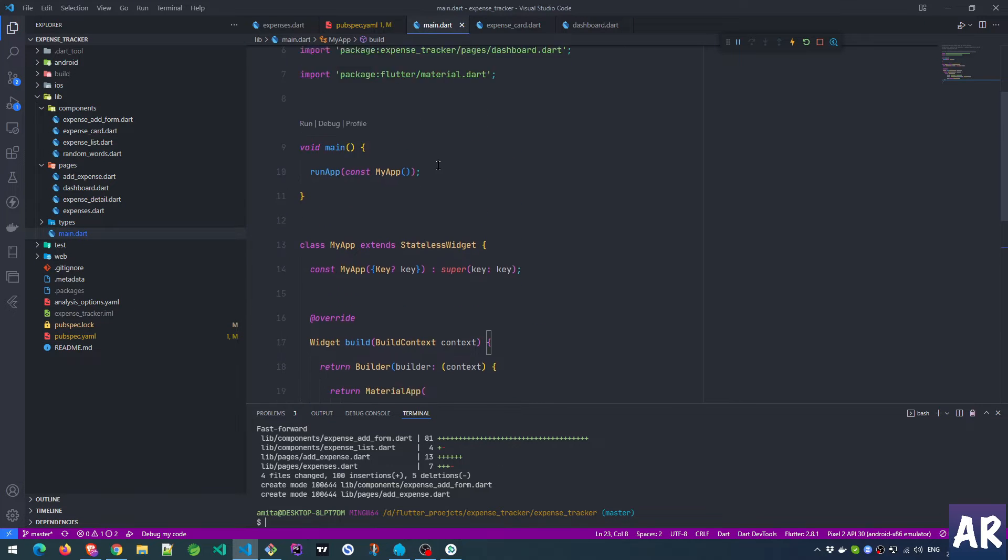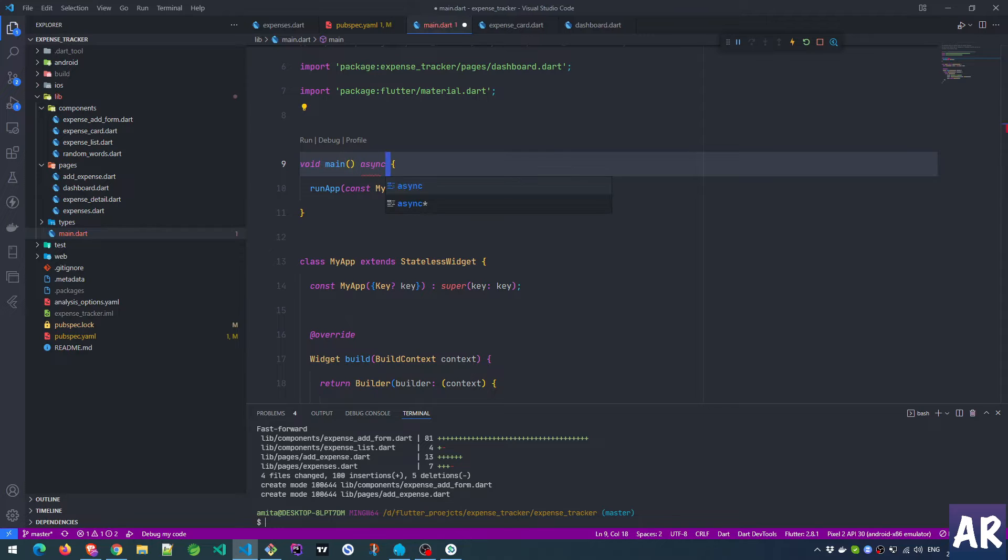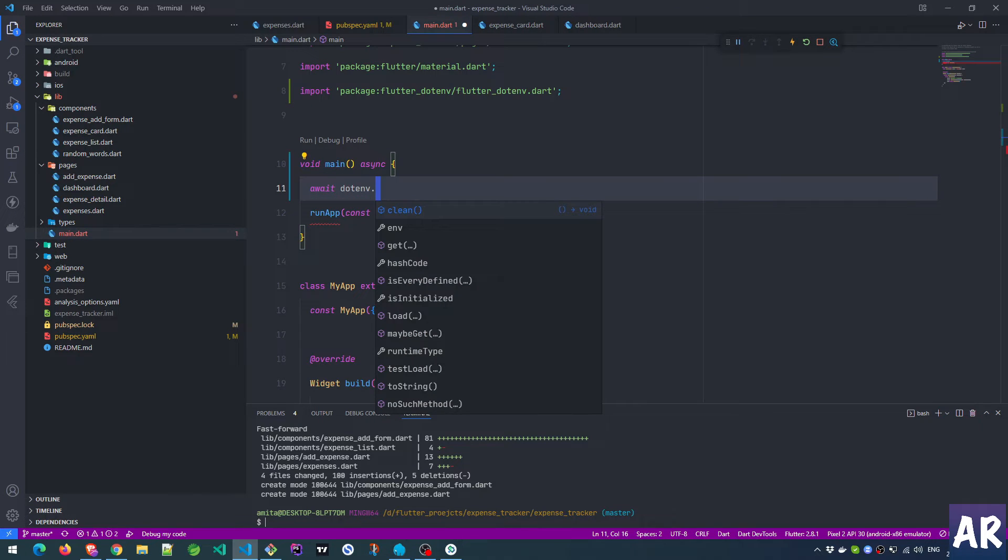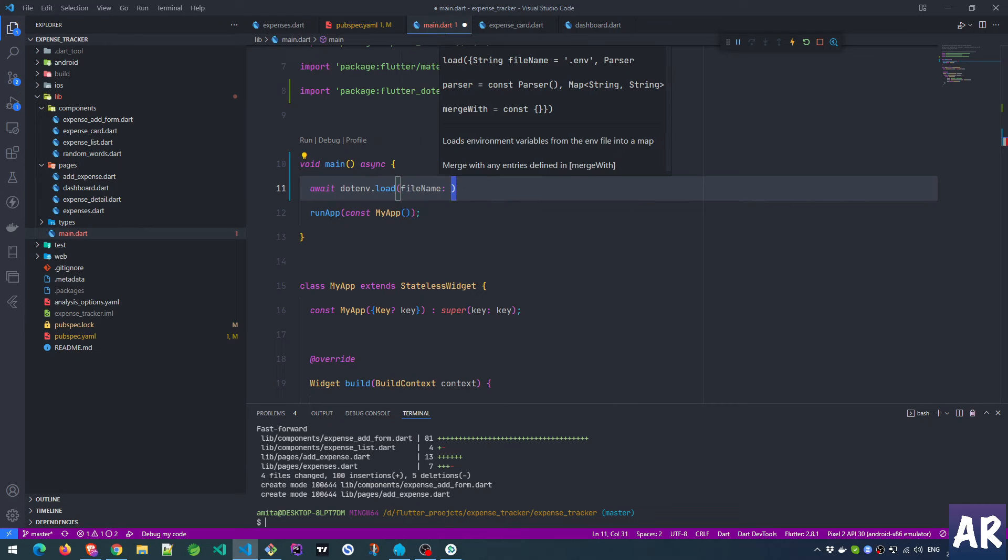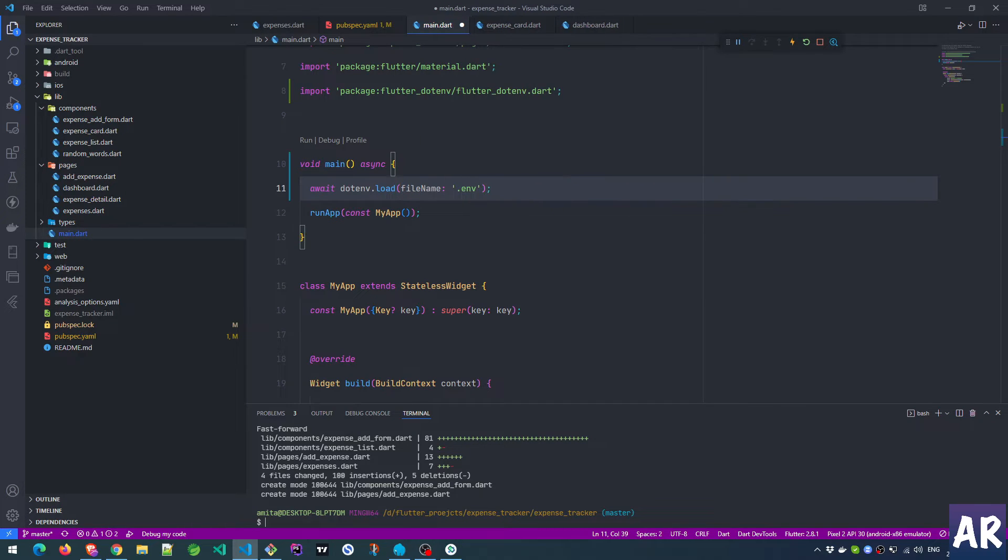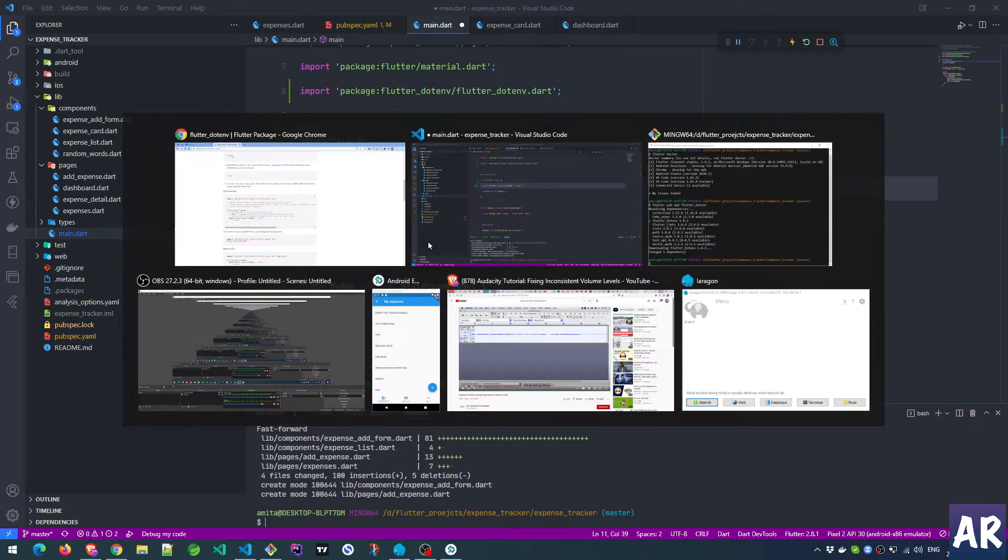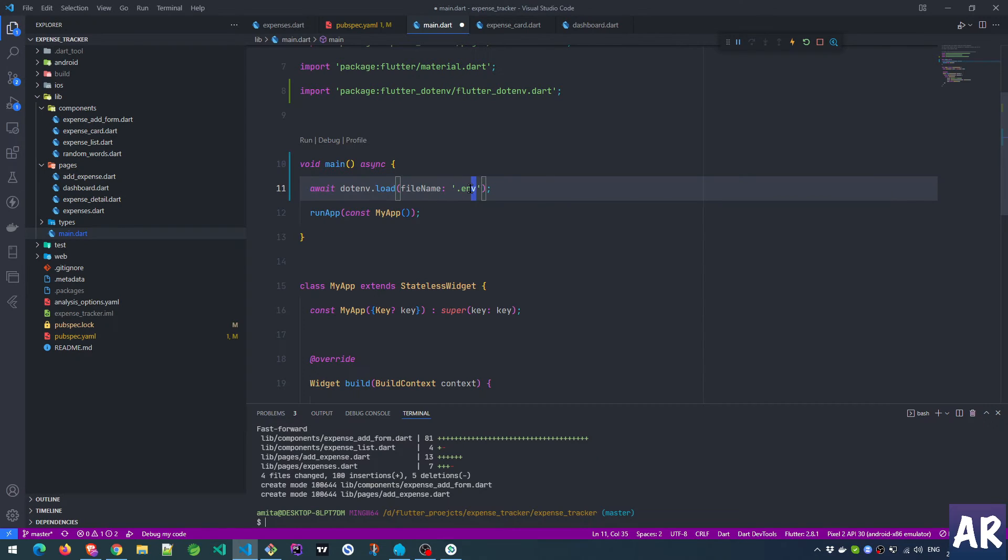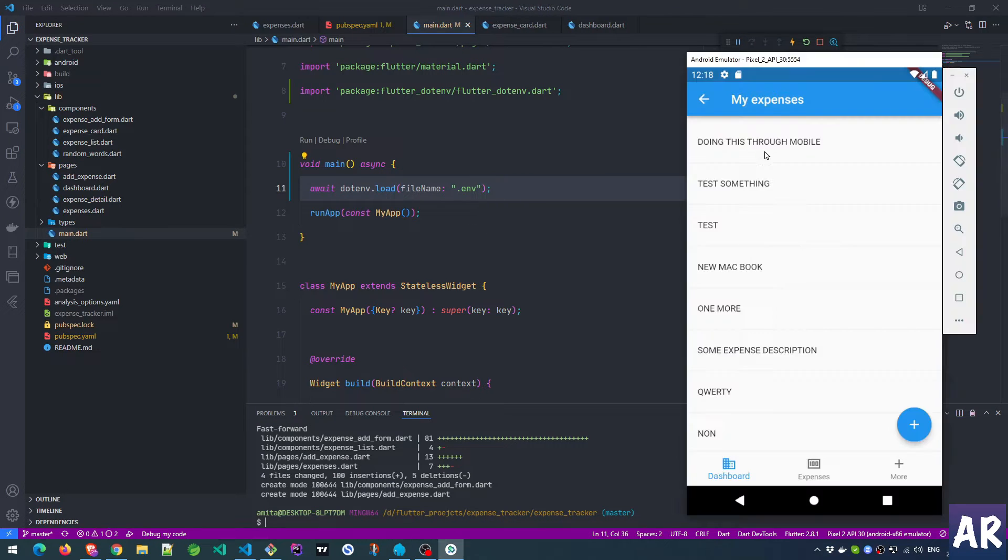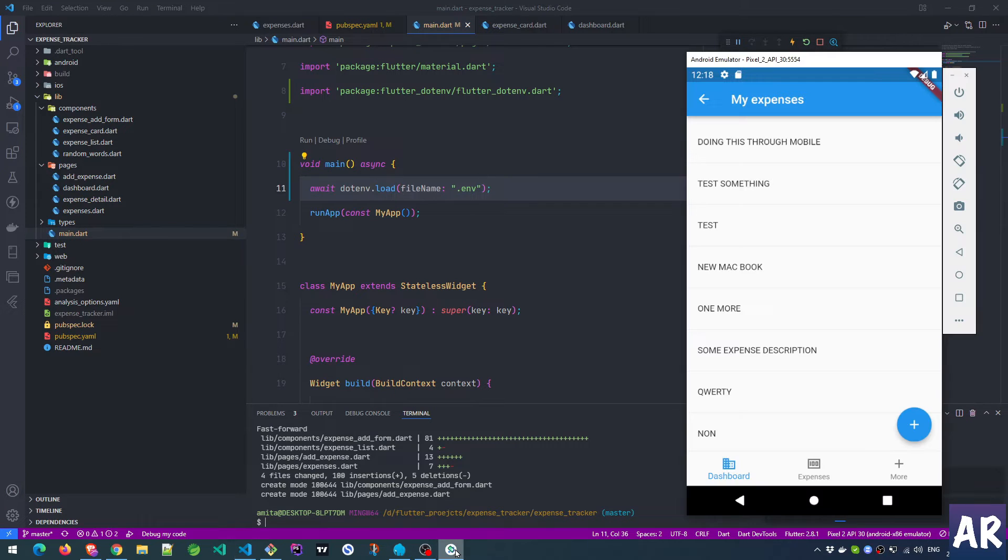Let's close everything out. Go to main.dart. Where is my main function? Here it is. So obviously first of all it will become an async function. Await dotenv.load - file name .env. I'll just follow that syntax with double quotes. I think app is still running so no problem there, nothing is breaking.